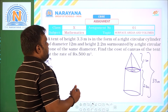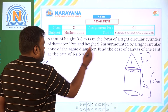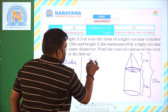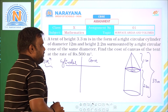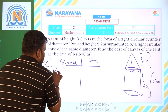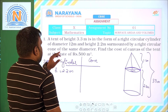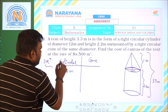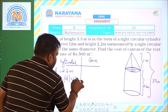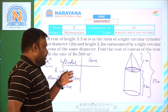Let us enter into the data. We are having two figures: cylinder and cone. For the cylinder: diameter is given as 12 meters, so radius will be 6 meters. Now CSA of cylinder is 2πRH — we can find the CSA here.